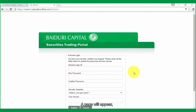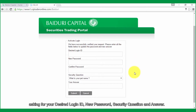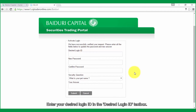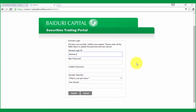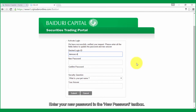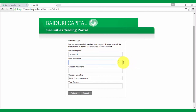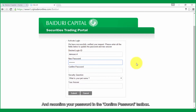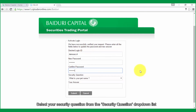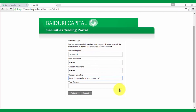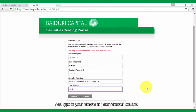A page will appear asking for a desired login ID, new password, security question, and answer. Enter your desired login ID in the desired login ID text box. Enter your new password in the new password text box, and reconfirm your password in the confirm password text box. Select your security question from the security question drop-down list, and type in your answer in the answer text box.